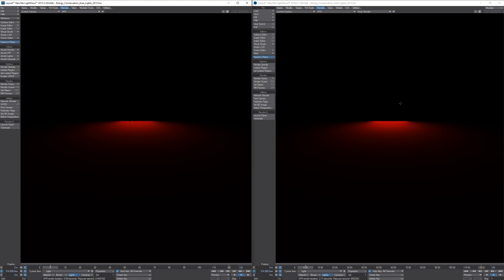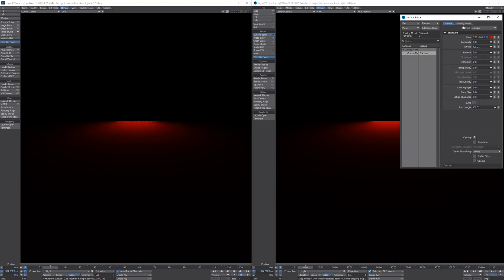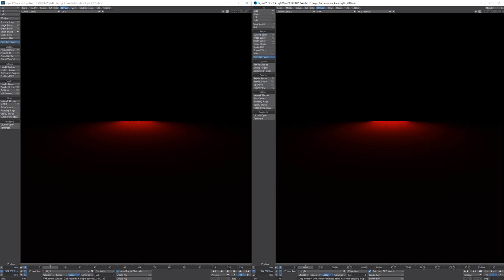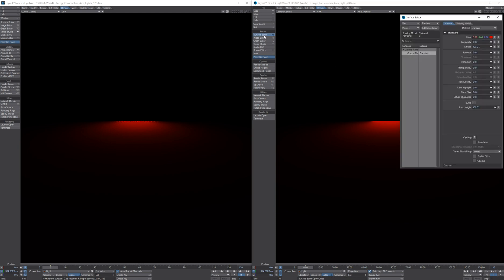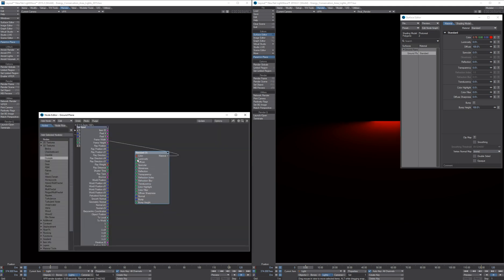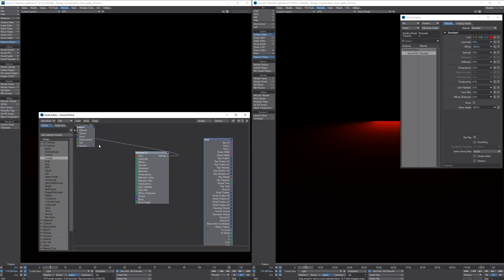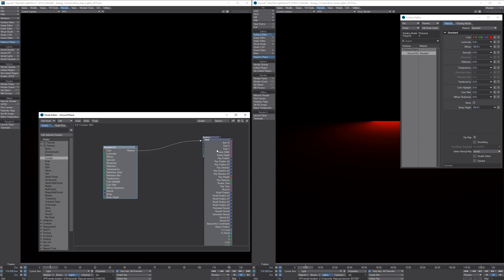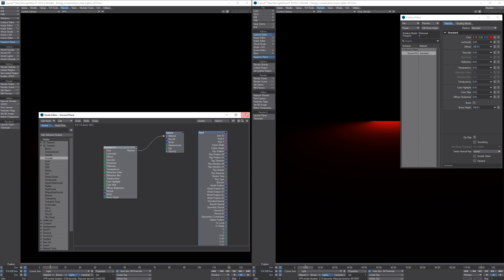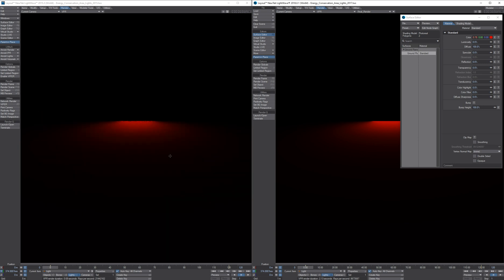And how it works is the integrator in Lightwave 2018, in this case we are using the Photoreal integrator, which can sample the lights and also it can sample the BSDF. And in this case we are using the standard BSDF. So we can compare apples to apples.